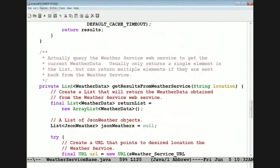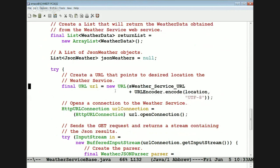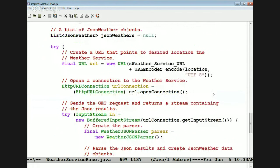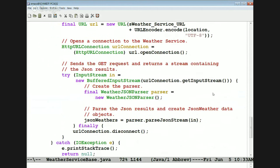Let's look at what happens if we don't find it in the cache. We go ahead and create an array list of weather data and a list of JSON weather. We create a new URL with the web service URL and an encoded location, then use that URL to open a connection to the Open Weather Service web service, get the input stream, and store that into an input stream object.